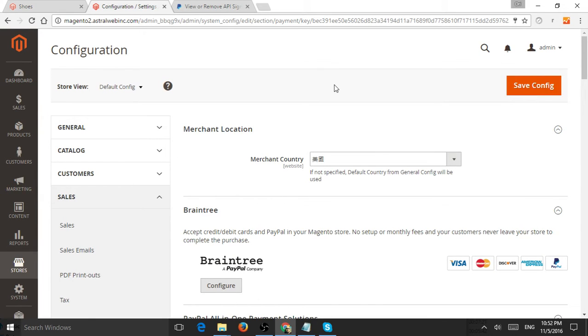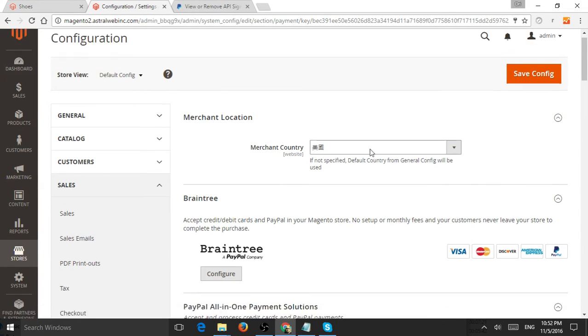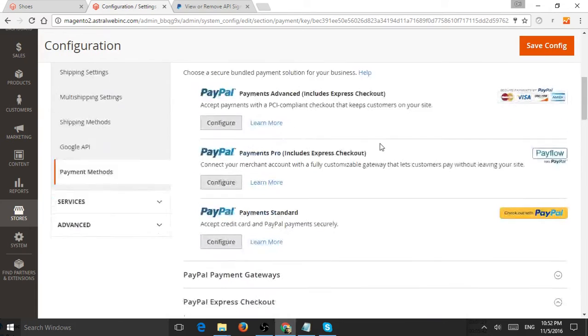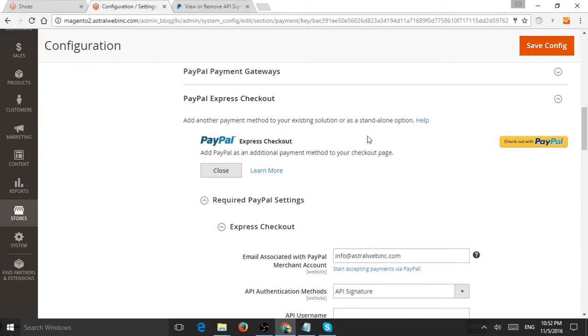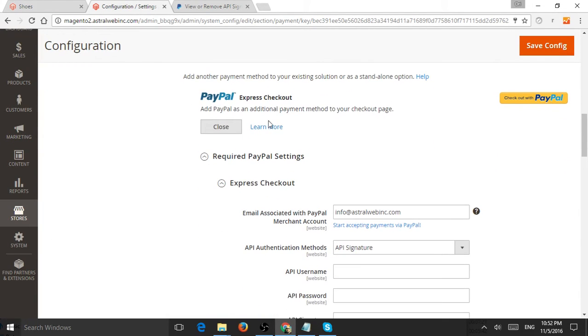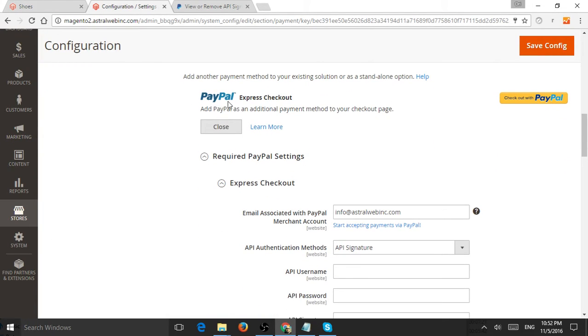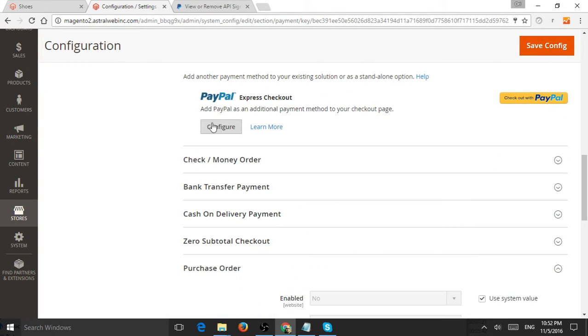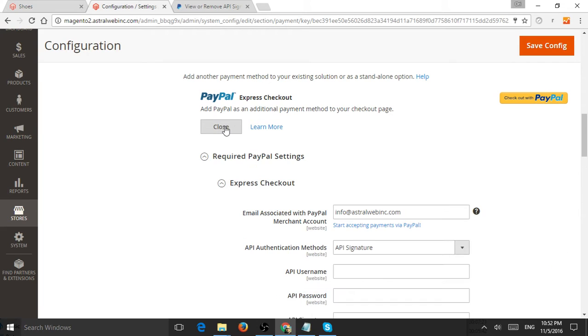Fill in your merchant country, for example US, then save it. Scroll down to PayPal Express and click on Configure.